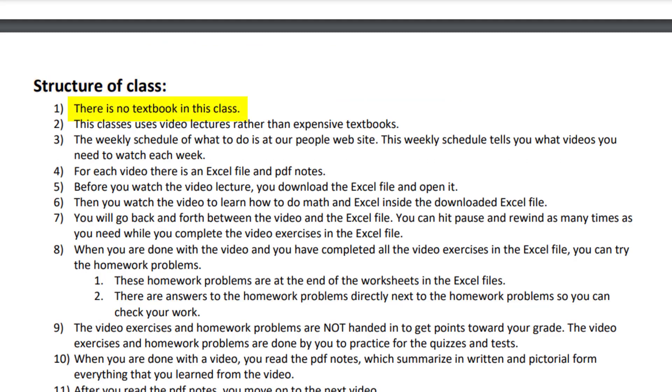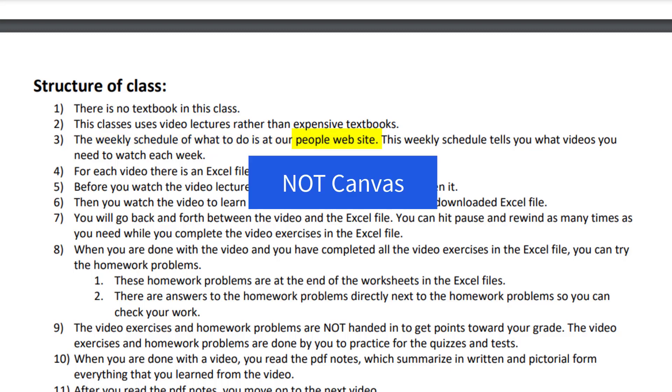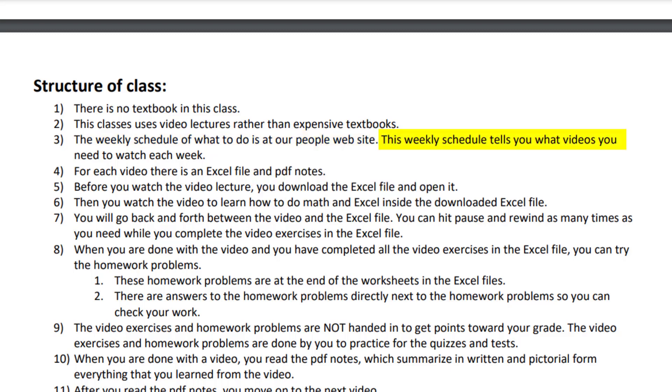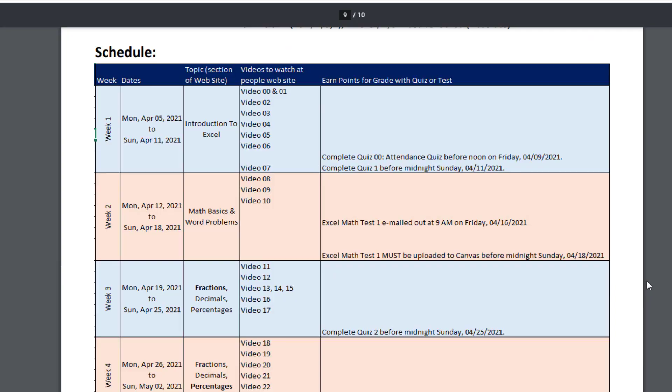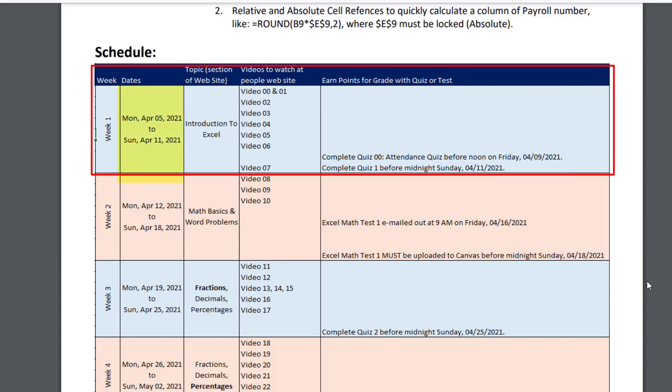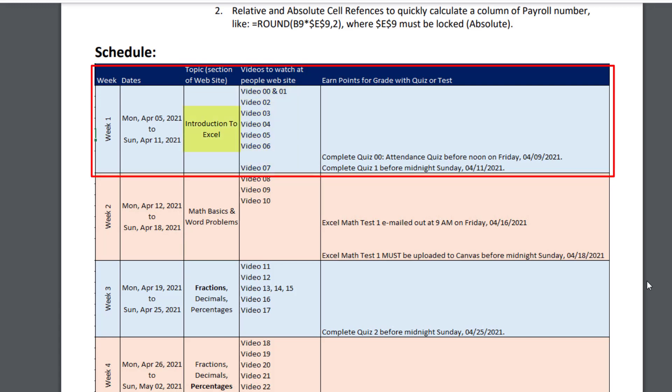On page four in our syllabus, the structure of the class. There is no textbook in this class. This class uses video lectures rather than expensive textbooks. The weekly schedule of what to do is at our People website, not our Canvas website. This weekly schedule tells you what videos you need to watch each week. For example, here's the schedule for week one. For the week Monday, April 5th to Sunday, April 11th, you're going to watch video 00, which is the introductory video, and then video one to seven, which are the video lectures on the introduction to Excel.